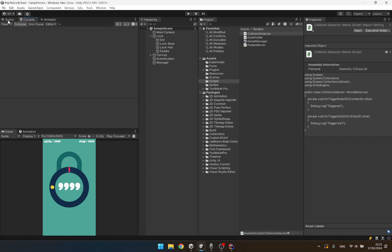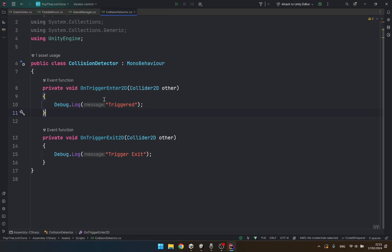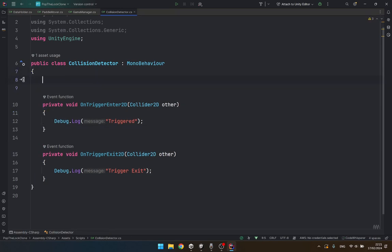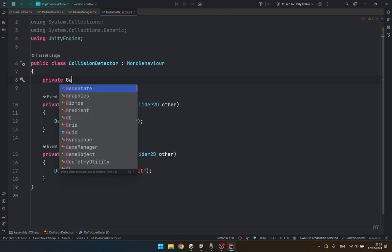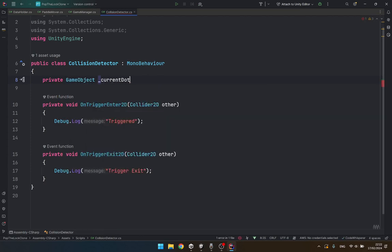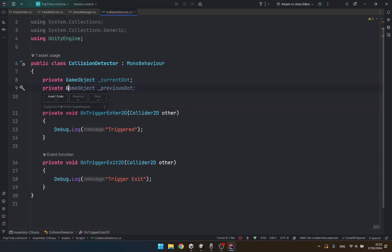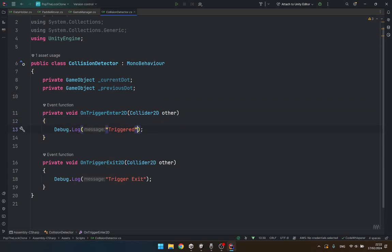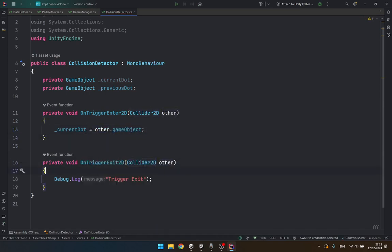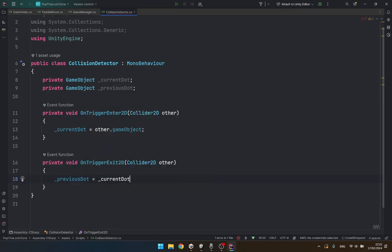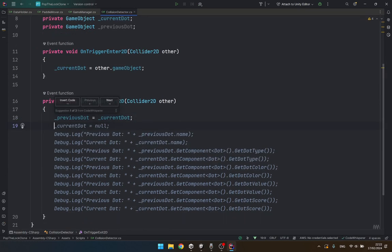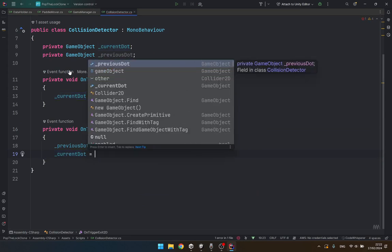Now with our collision detector script, let's add our functionality to it. This is going to be a private game object - the current dot with which we collided - and a private game object previous dot. In the trigger enter we are going to say the current dot is equal to other dot game object. And on trigger exit we are going to say the previous dot is equal to the current dot.